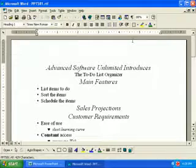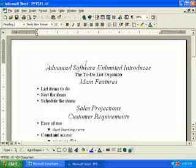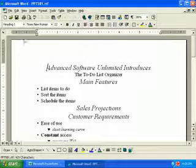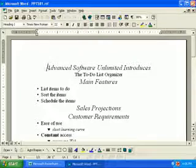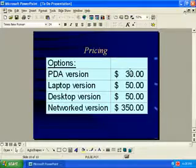Up comes Word, and that's the outline of our presentation. Let's close Word.